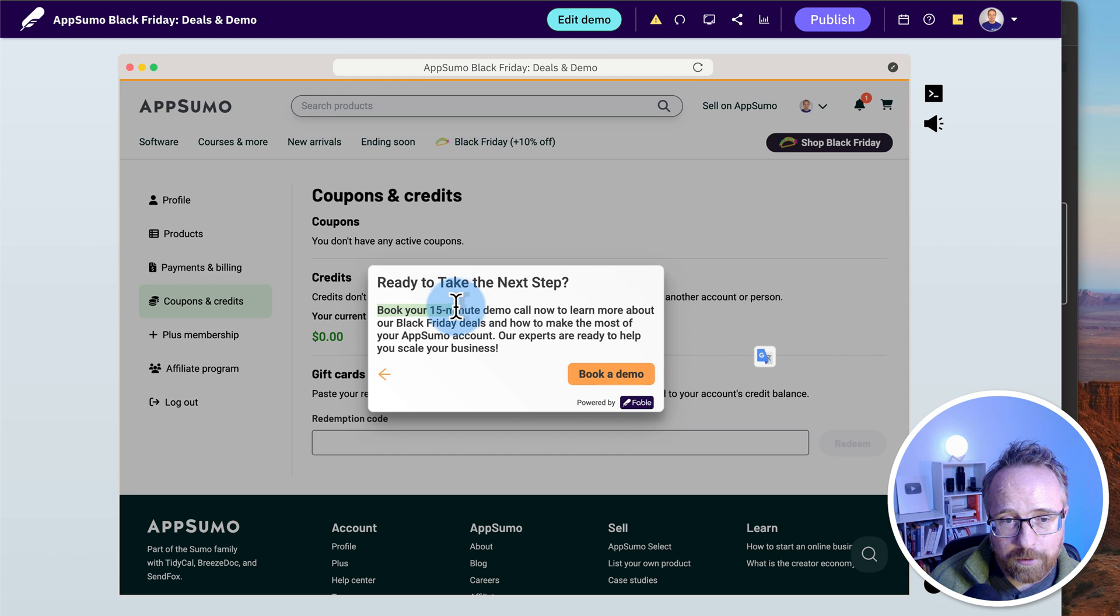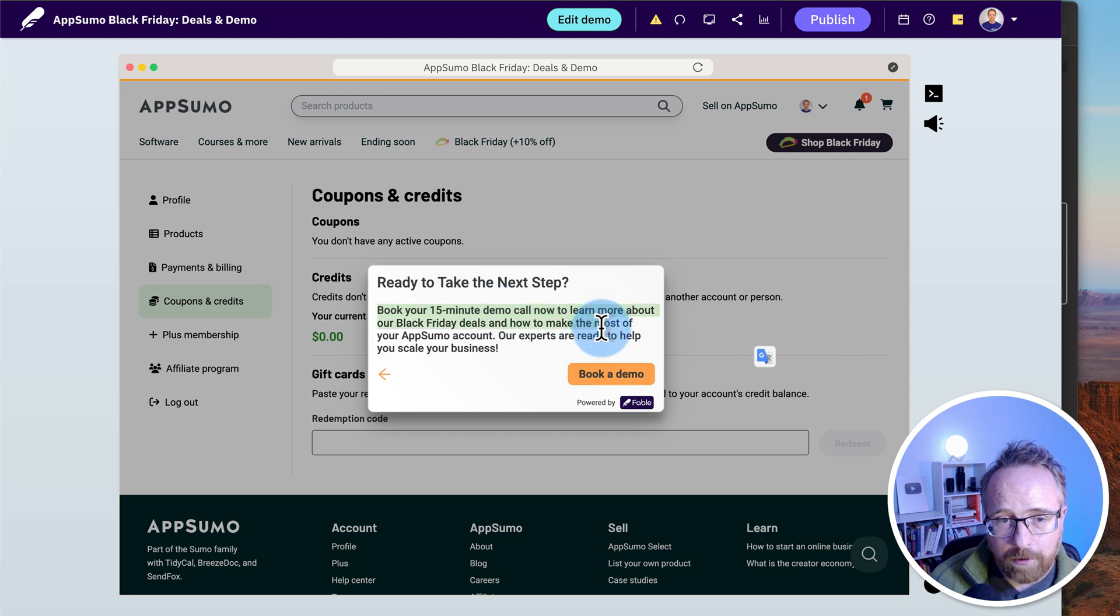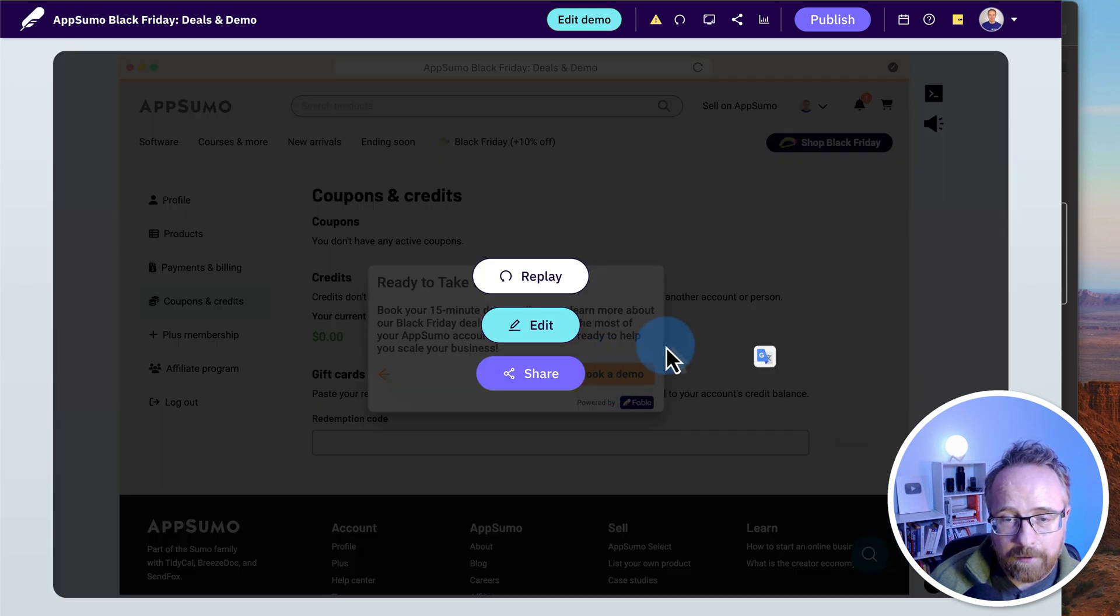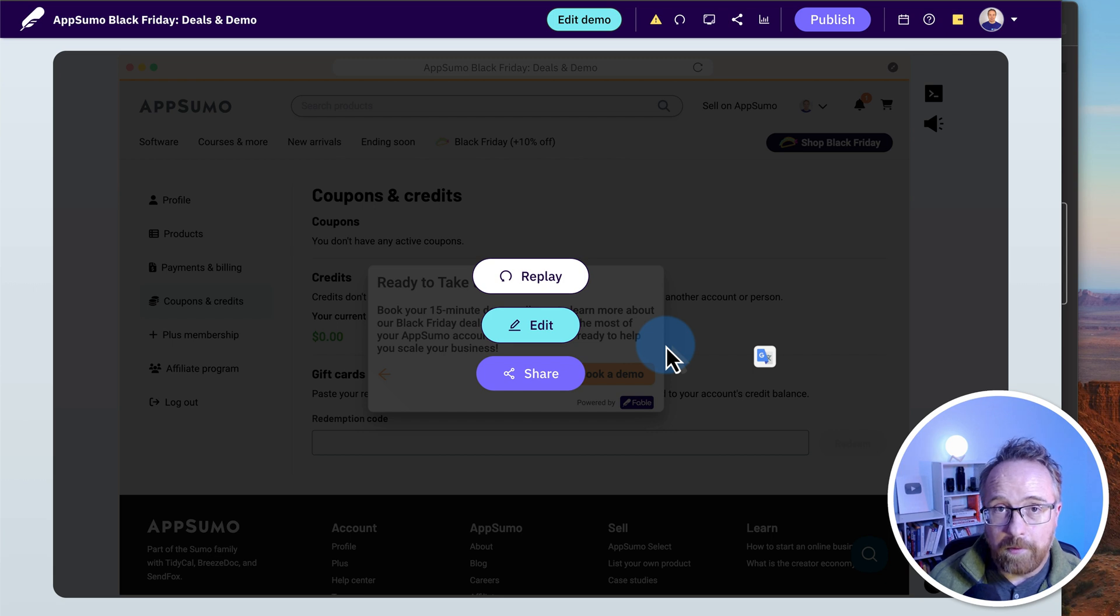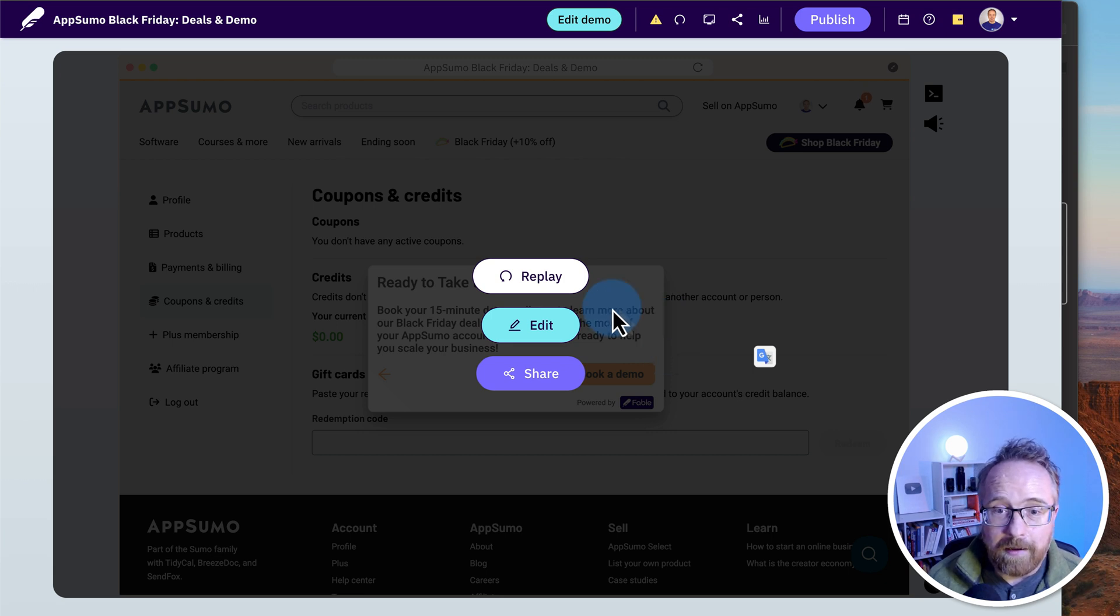Book my demo. Ready to take the next step? Book your 15-minute demo call now to learn more about our Black Friday deals. Click on book a demo. And then that would take them to the demo booking. That's pretty awesome.